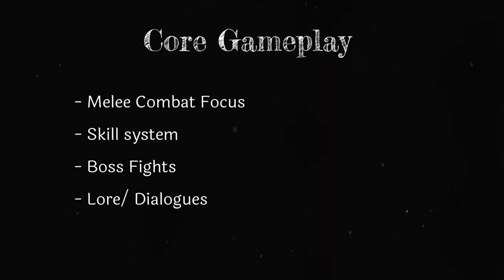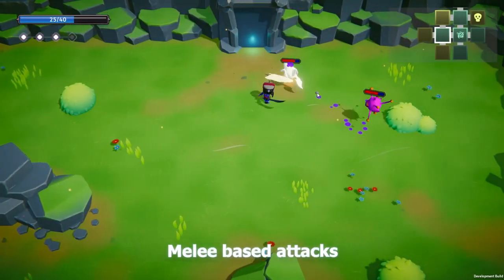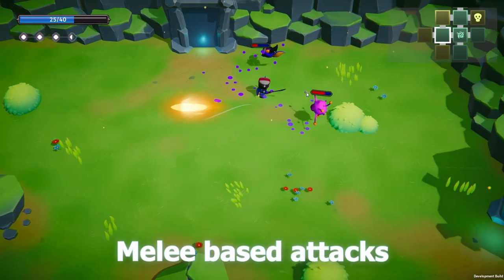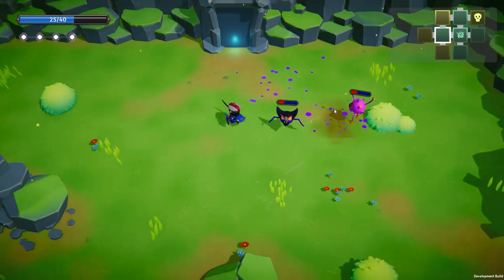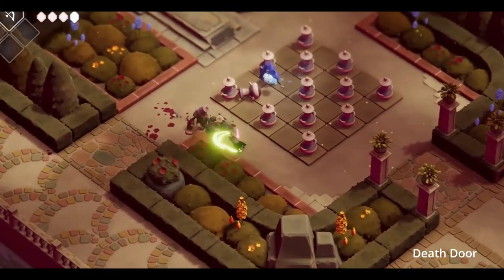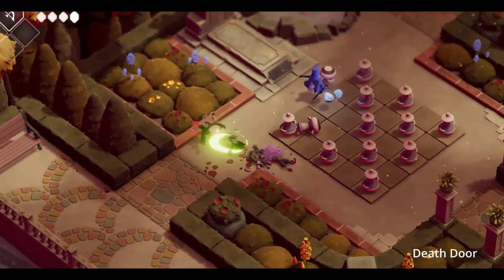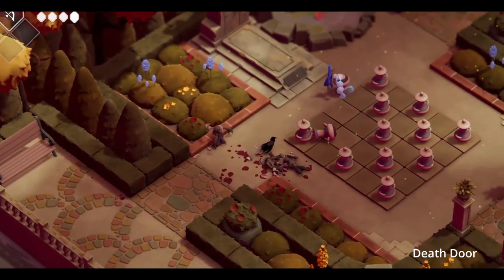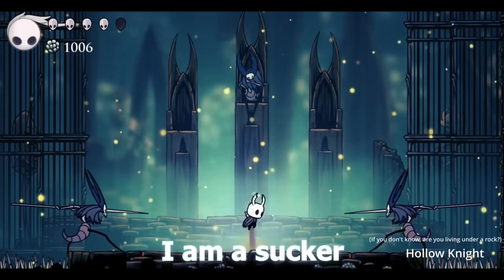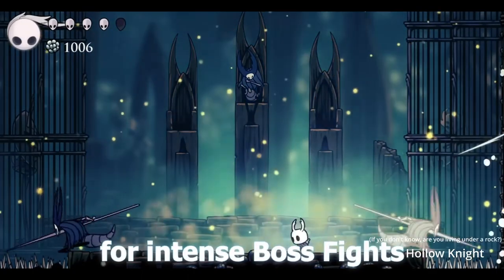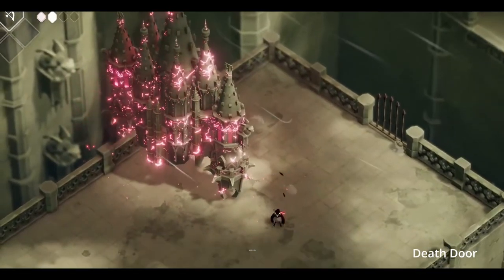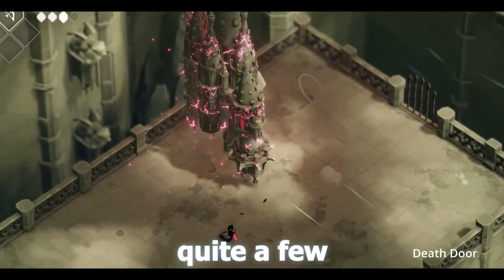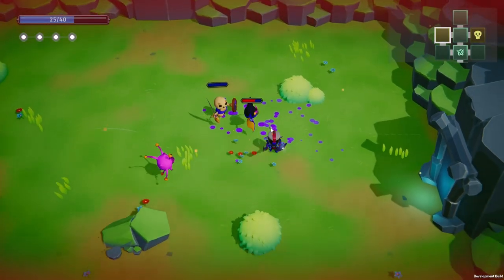Here are the core gameplay pillars that I really want to nail with this game. For the main combat loop, I decided to go with the melee based approach. Because I really love the risk vs reward aspect of it in games like Death Door and Hollow Knight. And I am a sucker for the intense boss fights, which I do plan to have quite a few. More on this a bit later on.